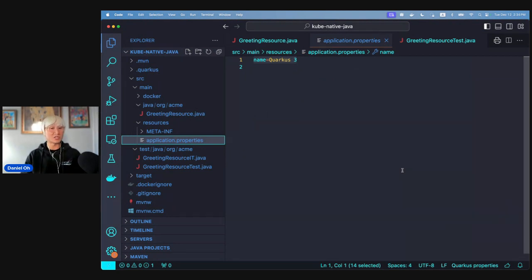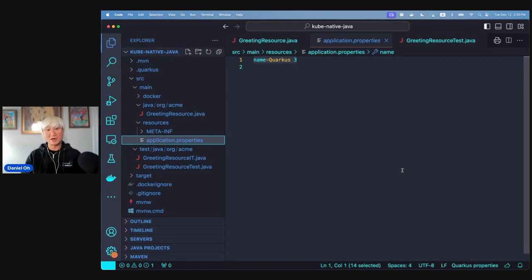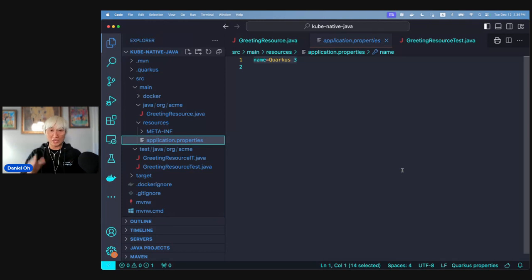Quarkus runs Testcontainers with zero configuration — whenever you add relevant extensions like PostgreSQL, MS SQL Server, messaging broker, Keycloak, or SSO, Dev Services automatically stands them up. If you want to override the password, you can copy from dev UI and change it. This means you don't need to memorize all JDBC URL keys, passwords, and connection parameters — Quarkus handles it all out of the box.